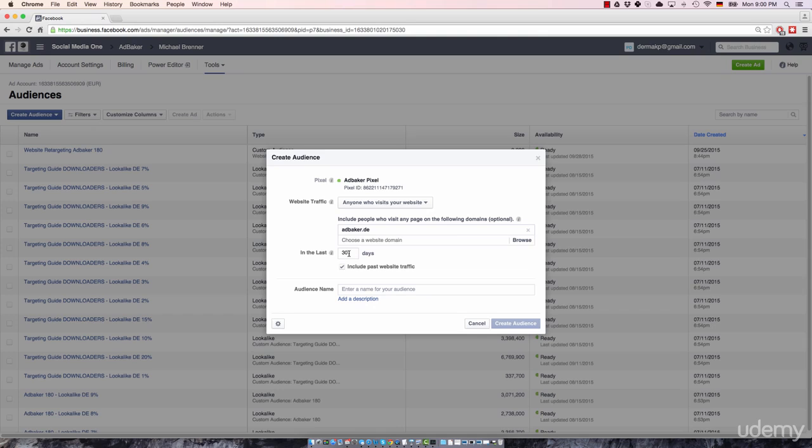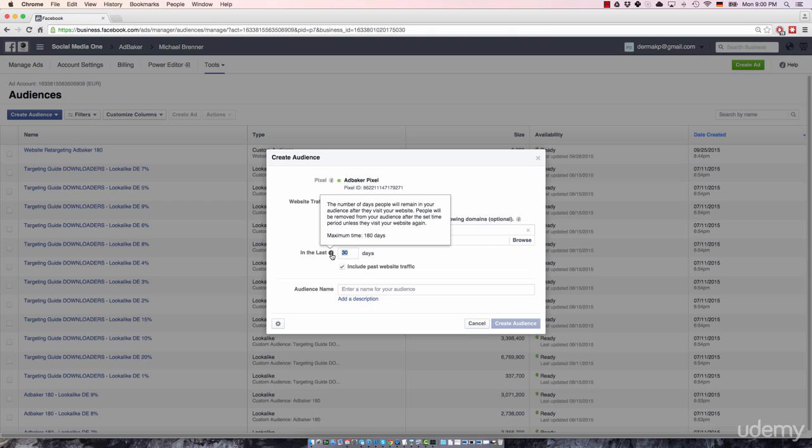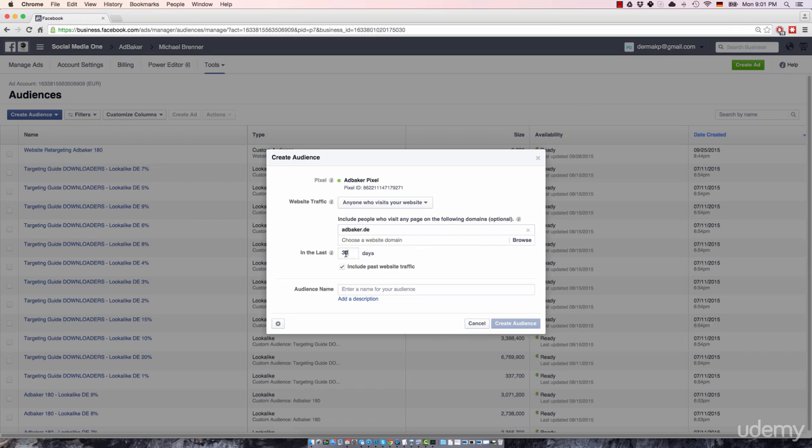So the big question is, how many days should you keep a visitor on your list? Again, this completely depends on your retargeting strategy. In the next video, we'll talk about this section again.